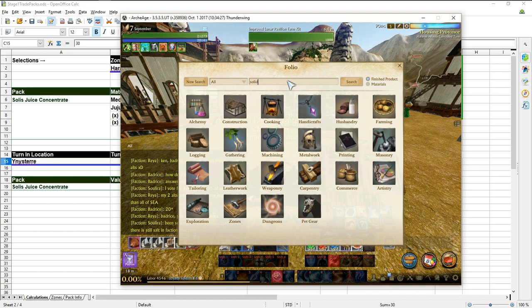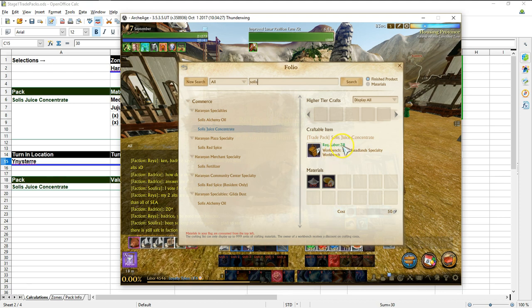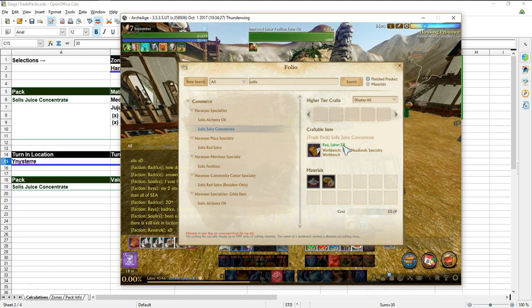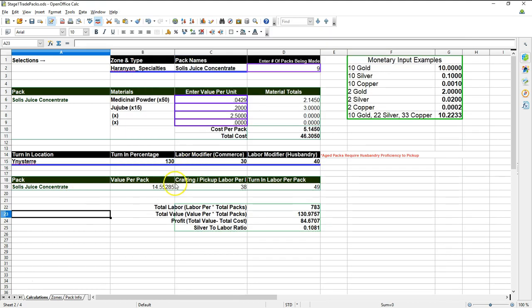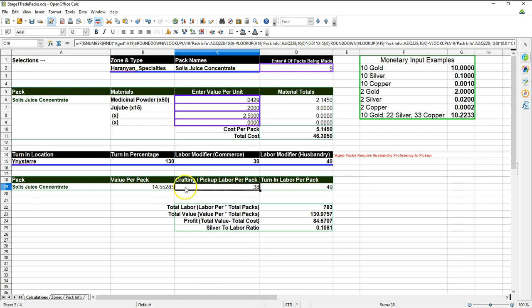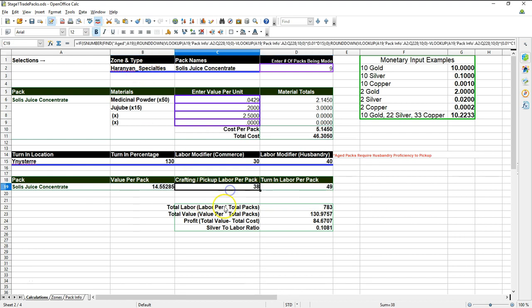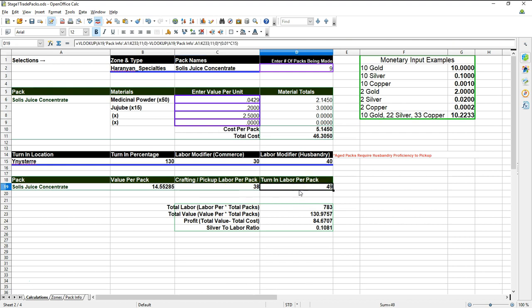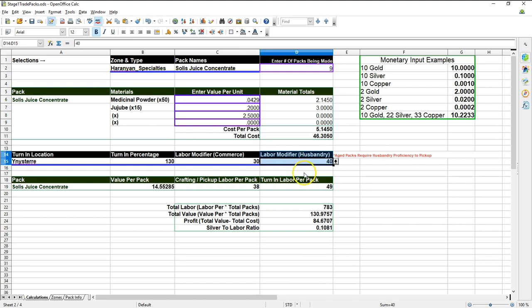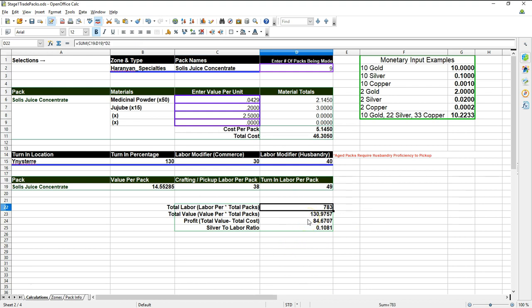So you can look at that here. He is a celebrity. His commerce is 172,000. And then you could also verify that those numbers are accurate, but I'm pretty confident they are. So if I open up my folio here and say, okay, I'm going to make a Solus juice concentrate, it tells me it's 38 labor points per pack to craft. And down here you can see that the actual labor to craft it is 38 silver. And then the turn in is going to cost me 49 labor to turn it in. So what this over here is, the labor modifier for husbandry, that is for larders.